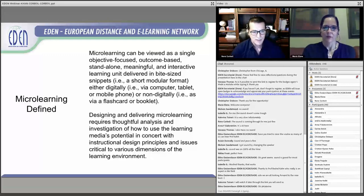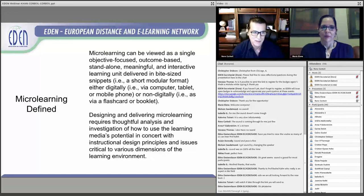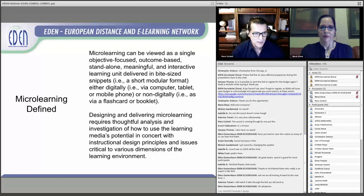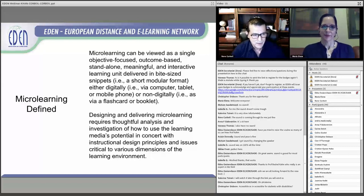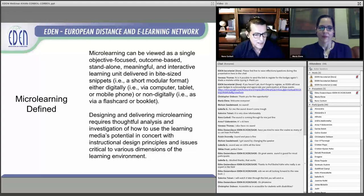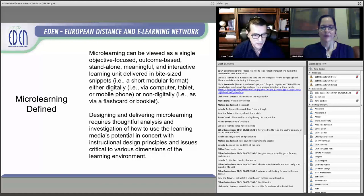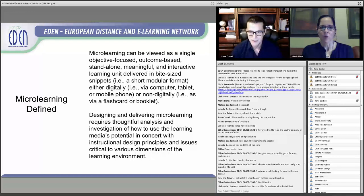One of the first tasks we set about was defining microlearning for the context of our book. Our definition: microlearning can be viewed as a single, objective-focused, outcome-based, stand-alone, meaningful, and interactive learning unit delivered in bite-sized snippets. This could be a very short, modular format, either digitally via computer, tablet, or mobile phone, or non-digitally via a flash card or booklet. Designing and delivering microlearning requires thoughtful analysis and investigation of how to use the learning media's potential in concert with instructional design principles and issues critical to various dimensions of the learning environment.